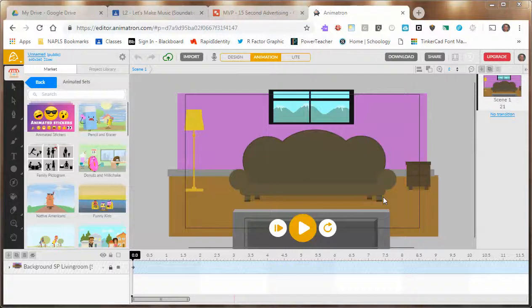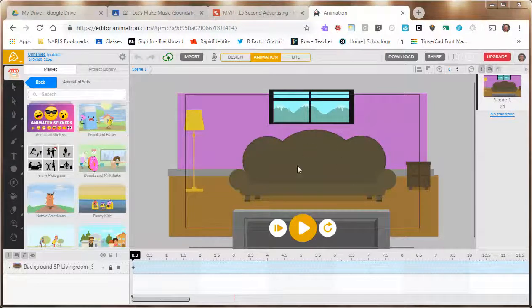This video quickly shows how to share your Animatron in a manner so that we can see it without logging in. Here's just a sample — all it is is a background, but that's fine.